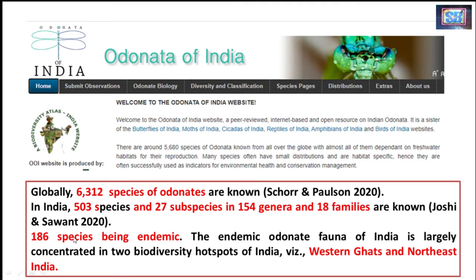About 186 species are endemic in India. Endemic means which are restricted to a certain particular space or place — found in that particular area only. These endemic species are majorly restricted to two biodiversity hotspots of India: one is the Western Ghats and another one is Northeast India.